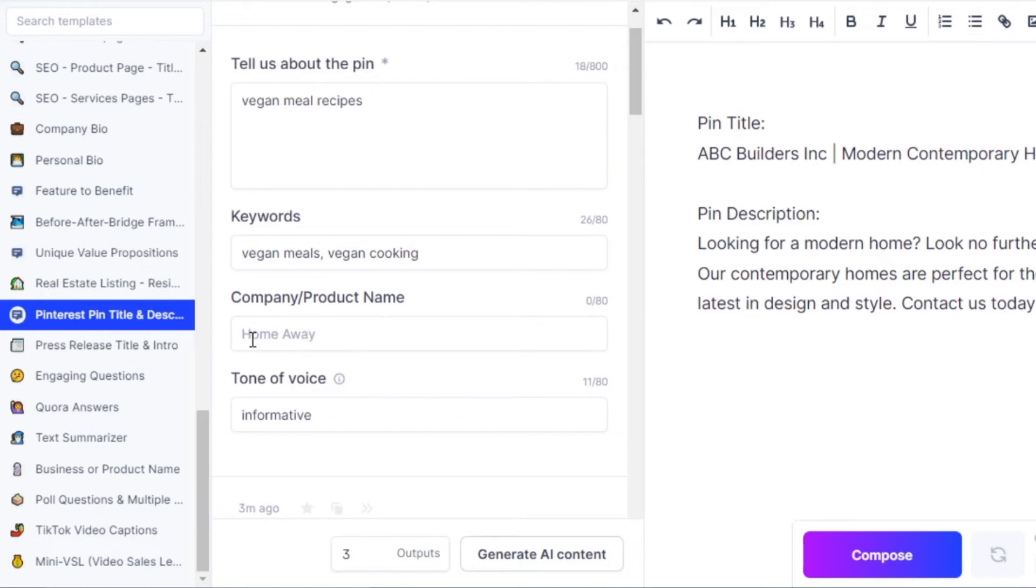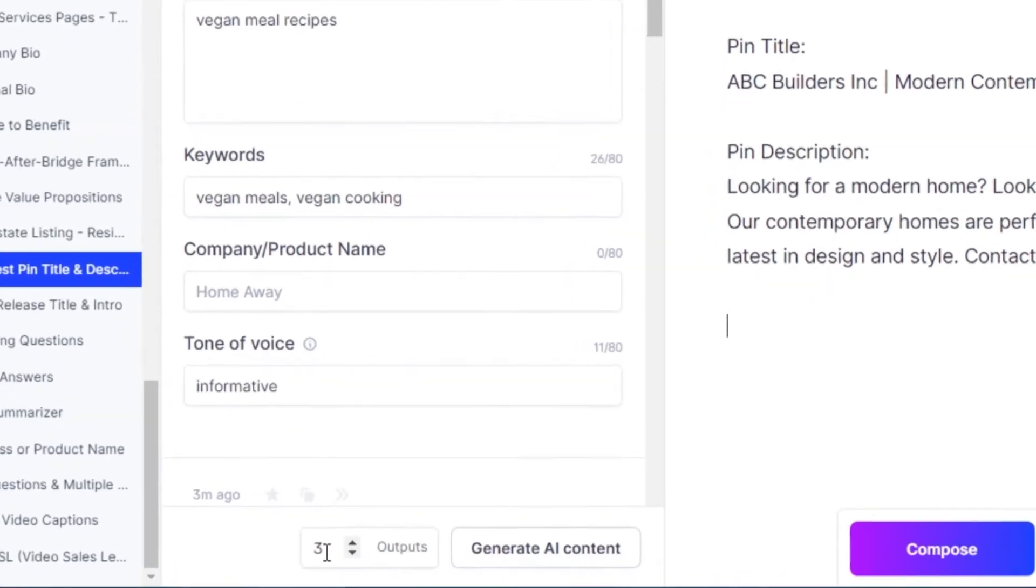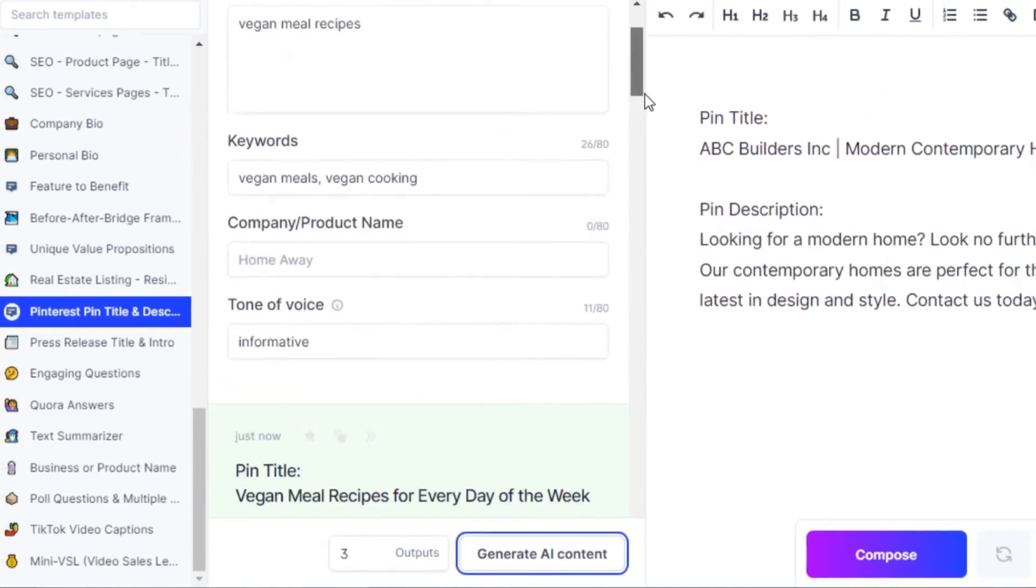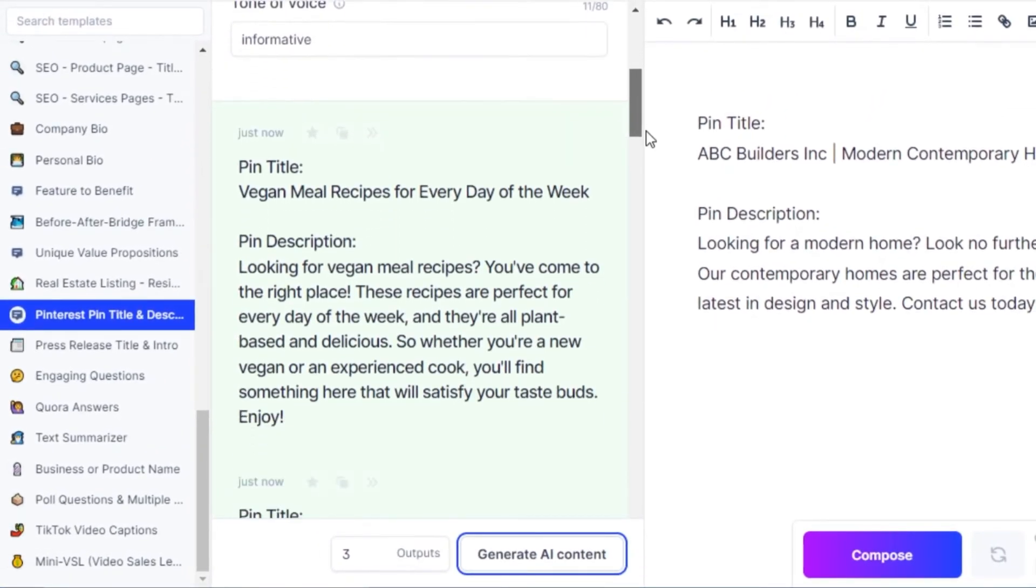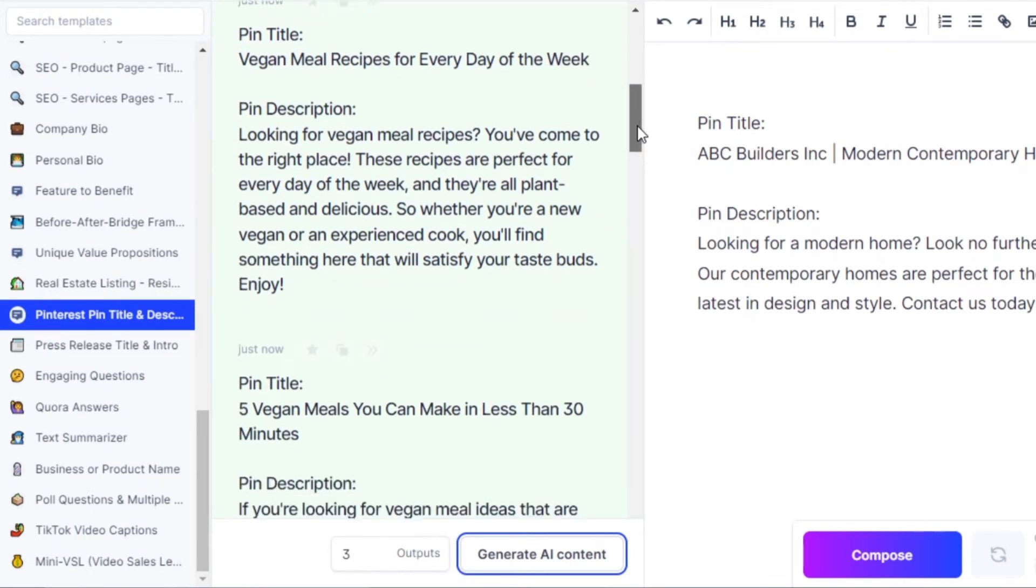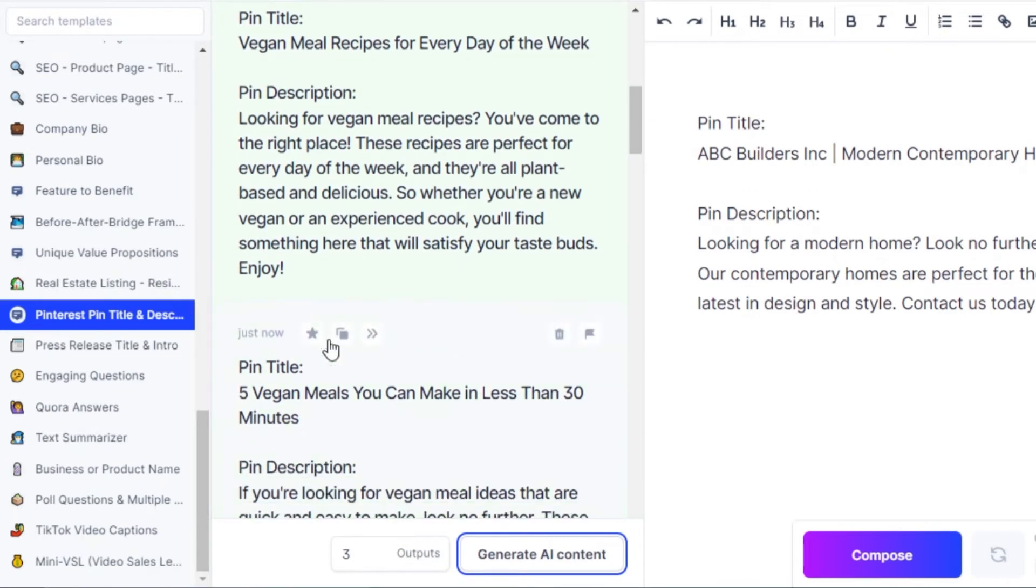Then we have a tone which is going to be informative, and this time I am going with again three outputs. Click on generate AI content and there you go. We have our results: vegan meal recipes for every day of the week, five vegan meals you can make in less than 30 minutes.